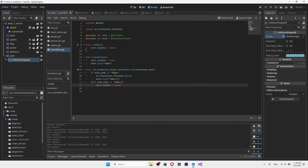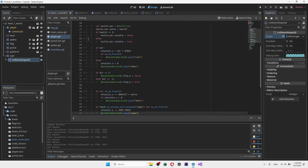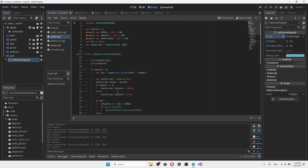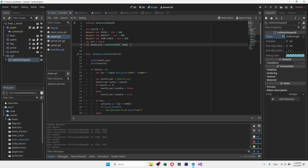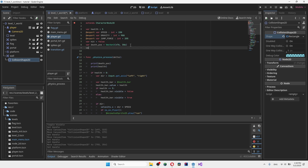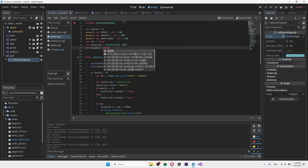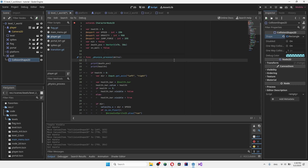The next step is to tweak the script. Go into your player function and create a brand new variable. You can name it something like 'on_wall' to detect if the player is on the wall. For now, set it to false — we'll change it later.